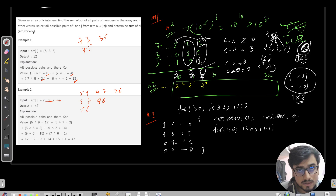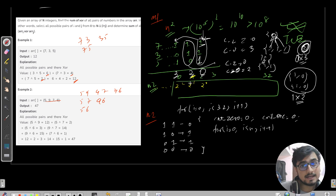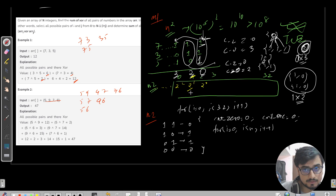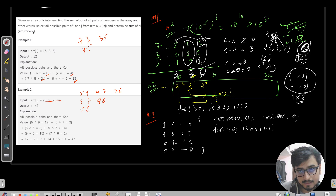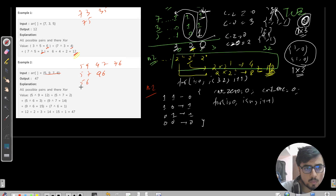The weightages are 2^0, 2^1, 2^2, and so on. There are two differing pairs at bit position 1 (weightage 2^1) contributing 2 × 2 = 4, and two pairs at bit position 2 (weightage 2^2) contributing 2 × 4 = 8. The total sum is 4 + 8 = 12, which matches the expected answer.